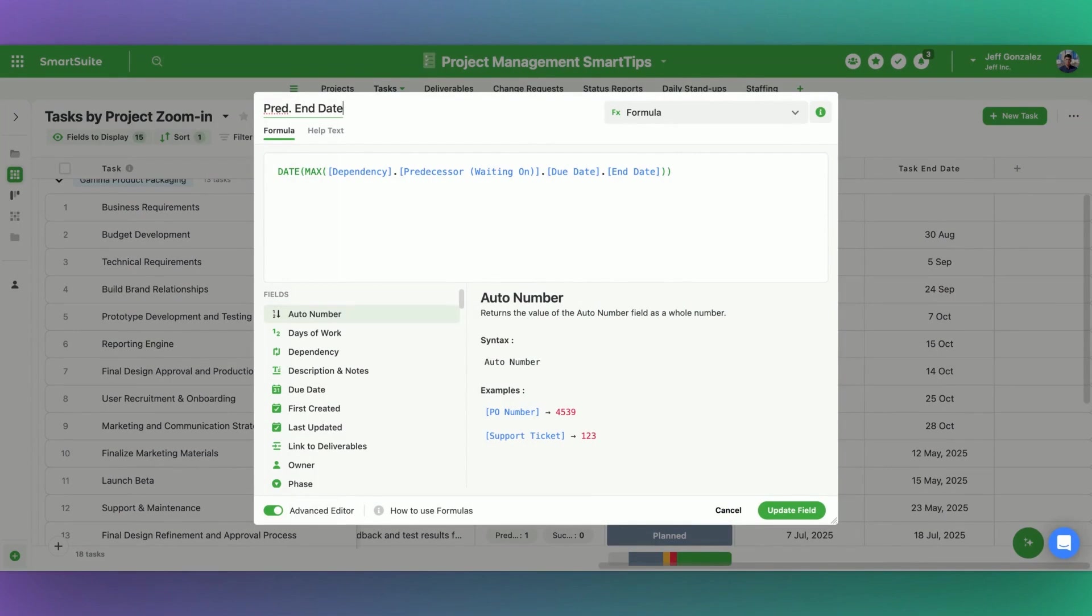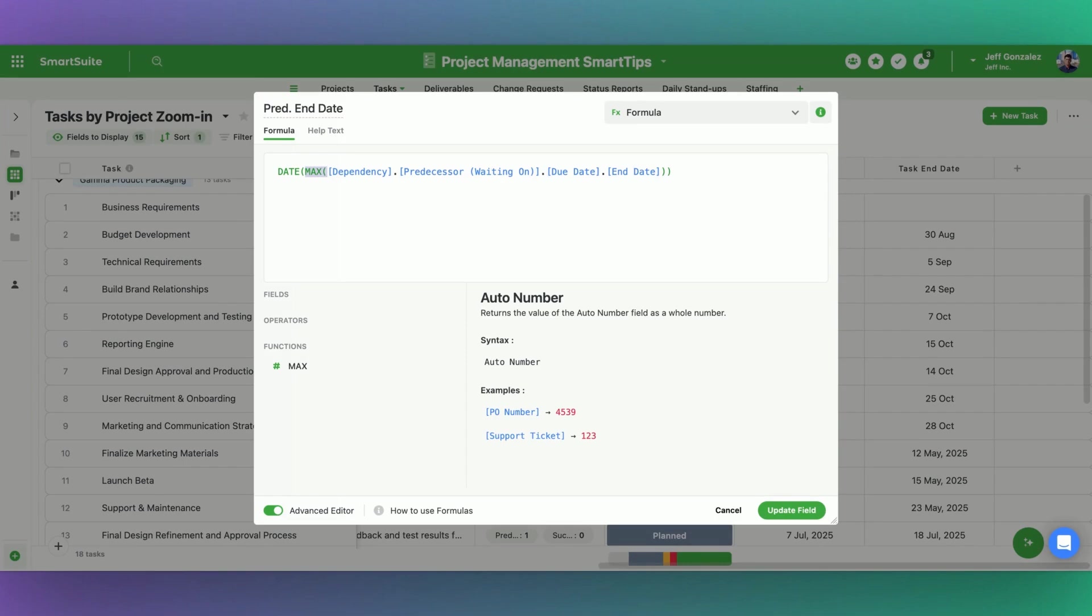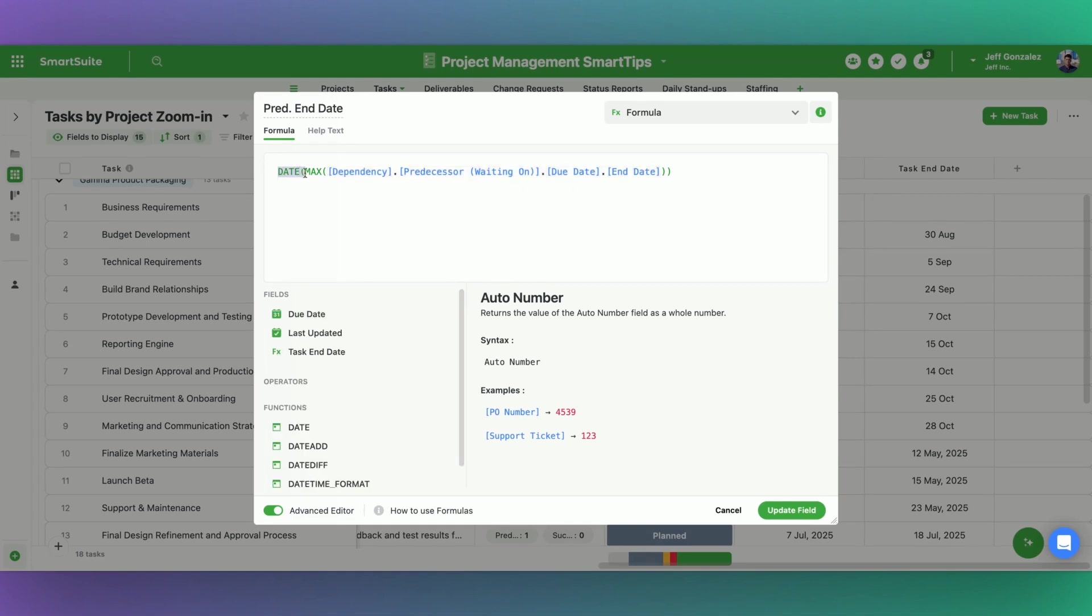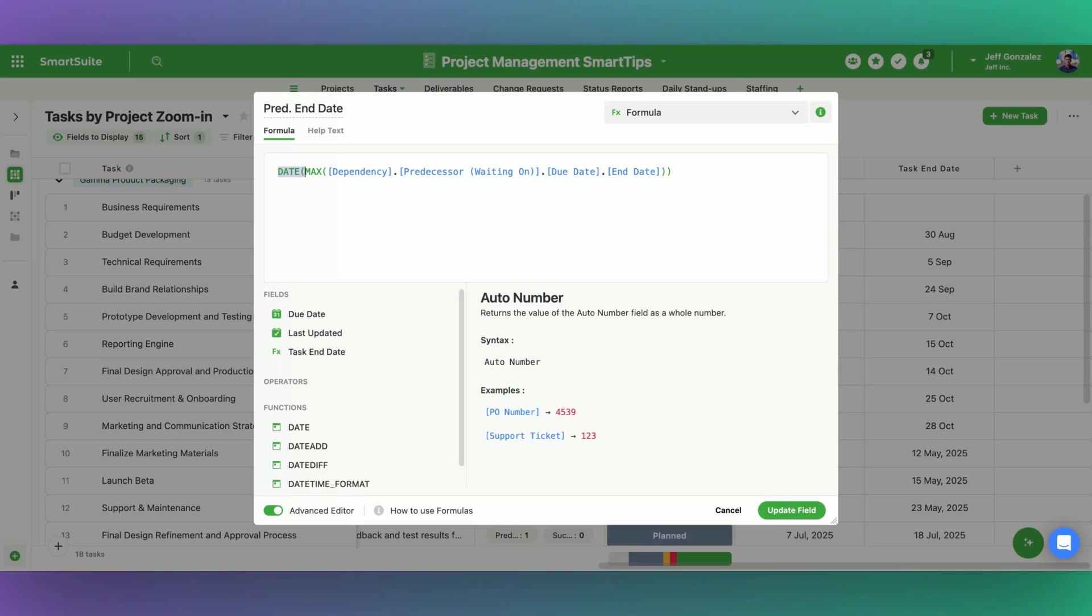But what we're going to do is use the max output. And so max is going to give us the largest value. In this case, since we're doing a date field, we're going to use that same dot notation sequence, dependency predecessor, the due date, the end date, specifically from that due date field. I want you to give me the very latest date from the dependencies that are linked here within that predecessor category. I'm wrapping it in a date function. You don't necessarily need to do this, but important to note, if you have some sort of output and you want to ensure that the system treats it as a date for ways that you use it in other automations, you can always wrap it in a date field.